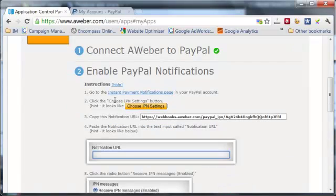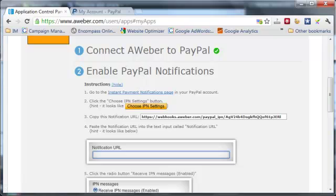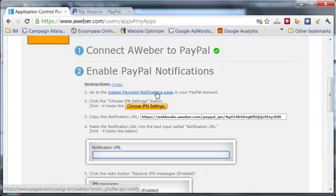The second thing is you need to enable PayPal notifications. All you need to do is follow the instructions here. It says go to the instant payment notification page.